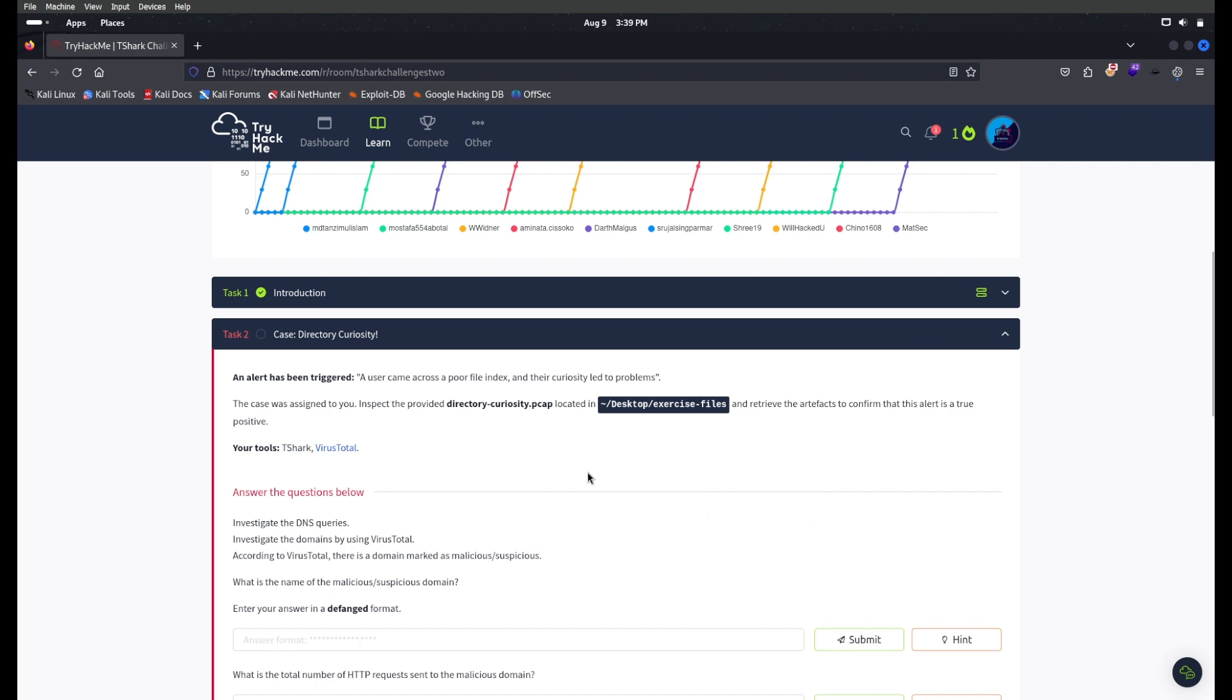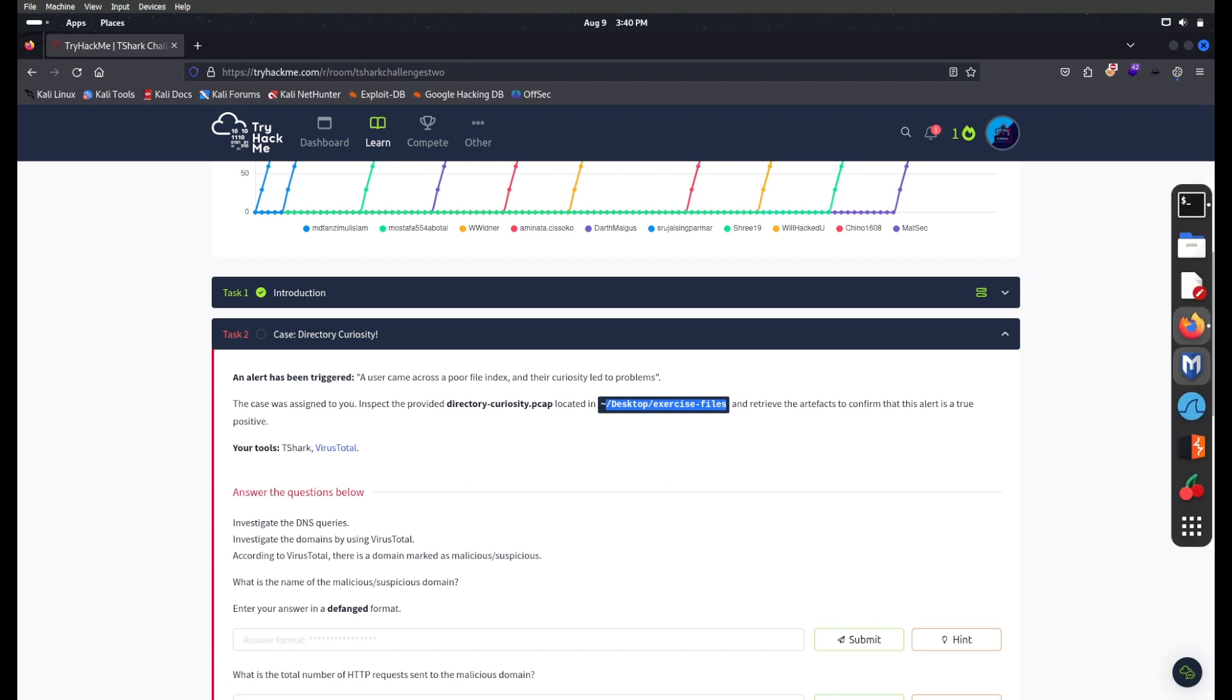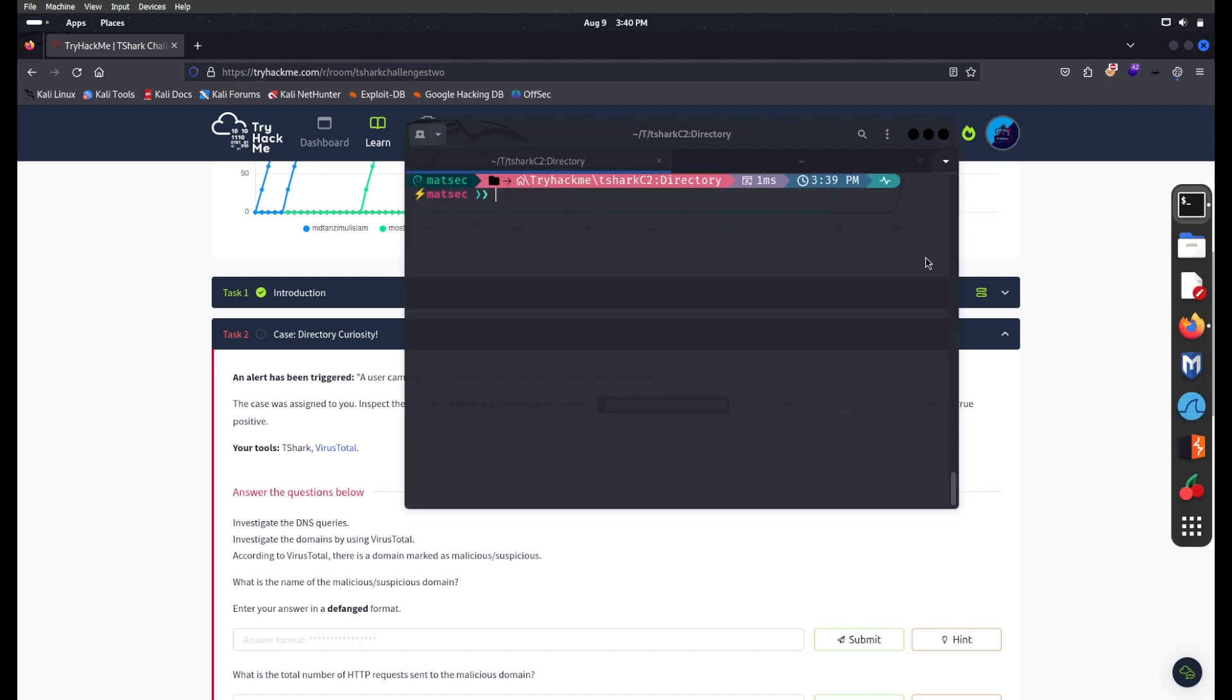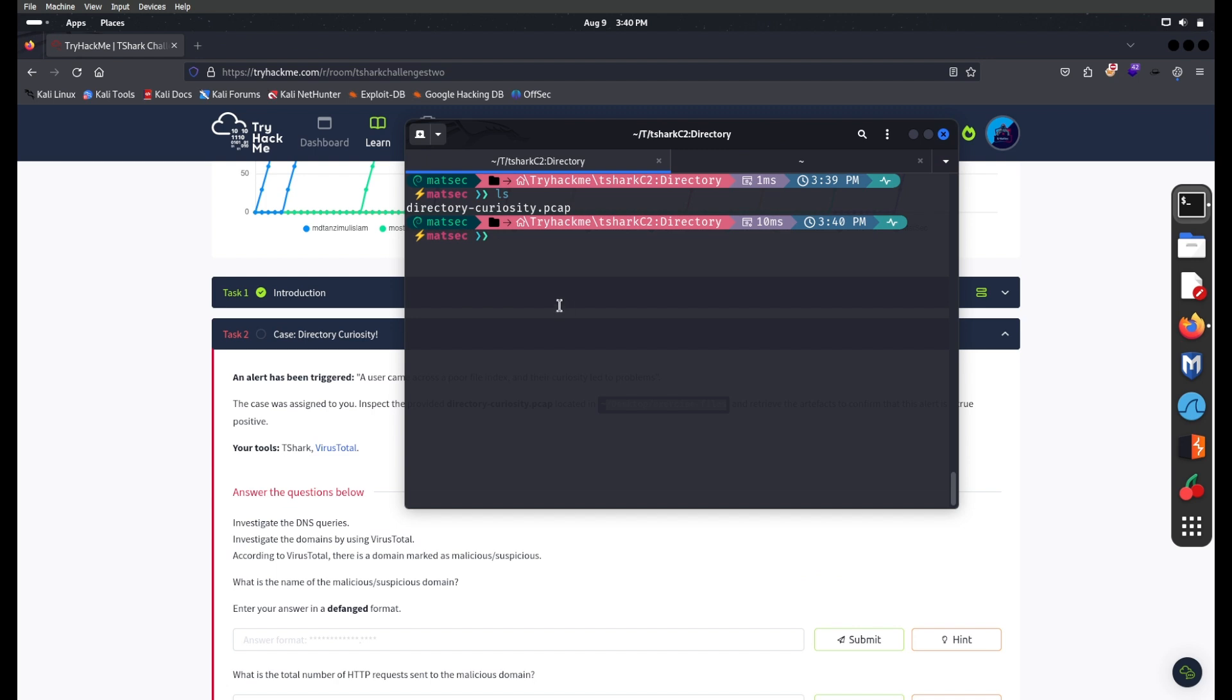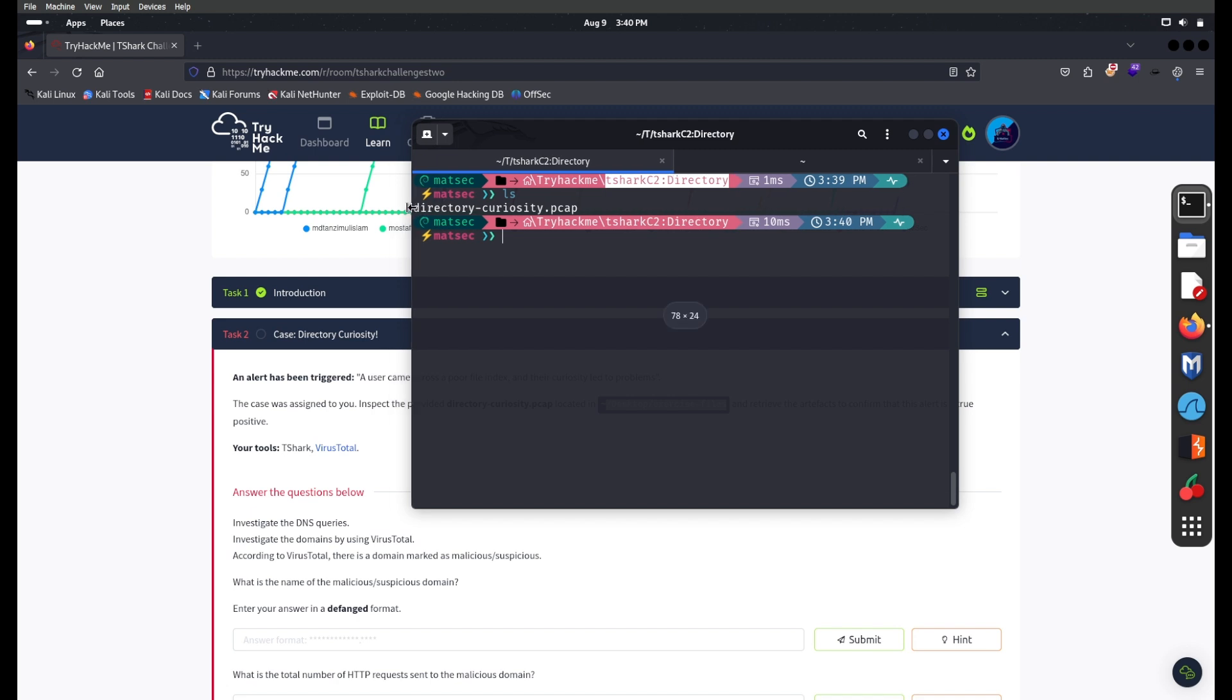Whoever uses an AttackBox, the file is located on desktop in the exercise file folder. Let's go. I have downloaded the file to my T-Shark C2 directory, which is saved in the TryHackMe root directory.